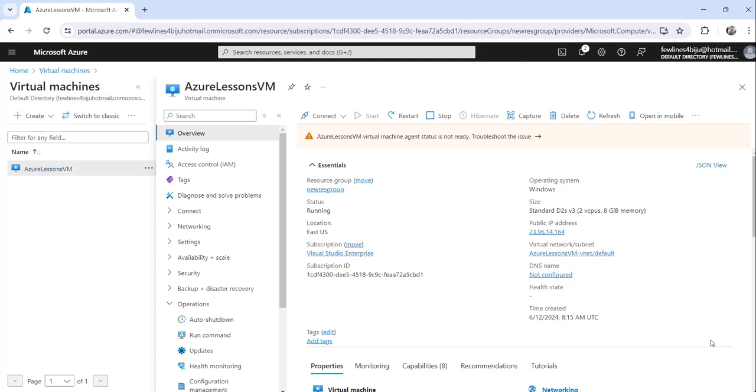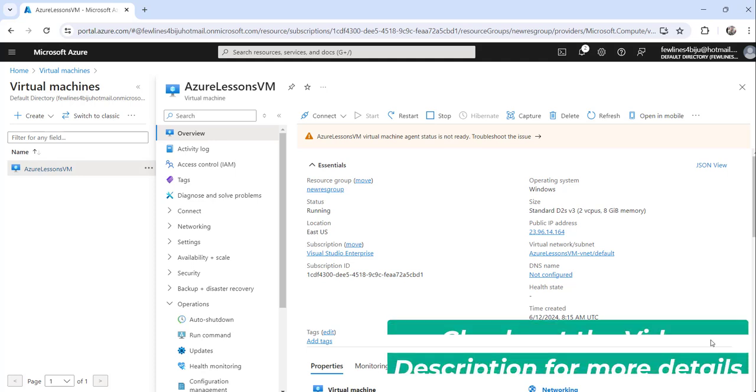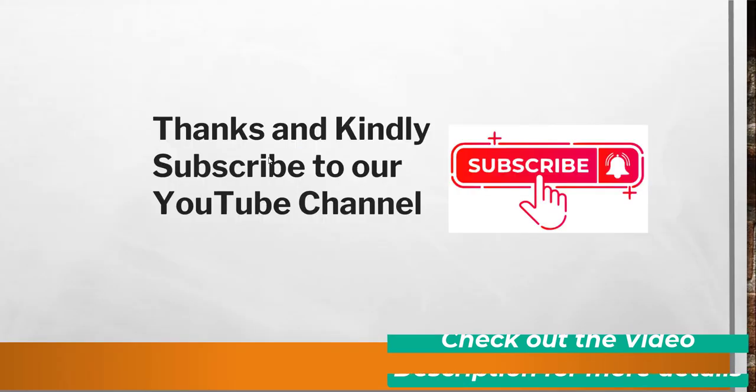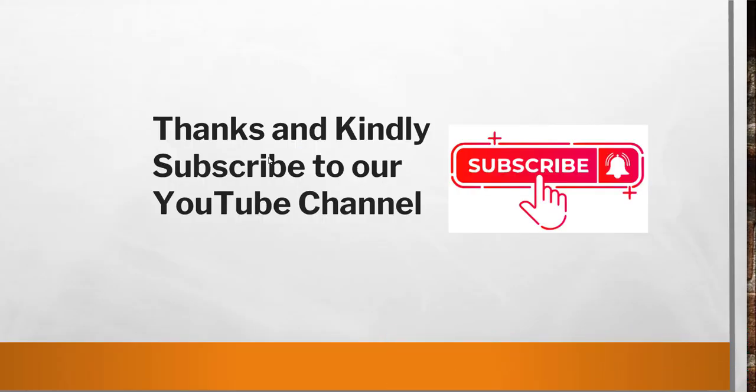That's it for today. I wanted to quickly show you how to start a deallocated VM in Azure using the Azure portal and we have discussed the quick approaches for that.